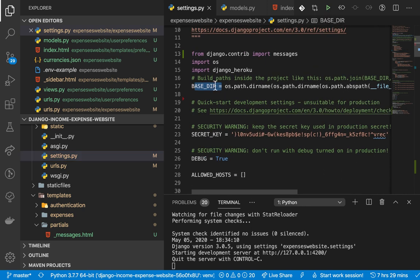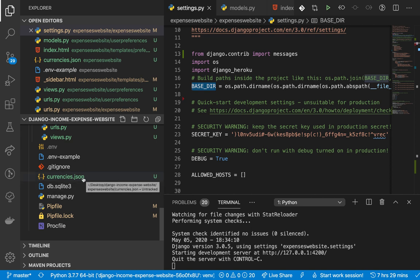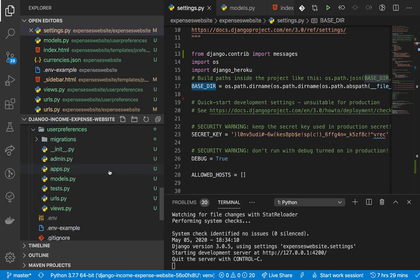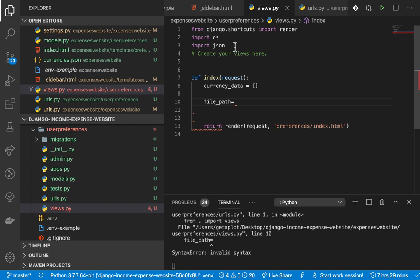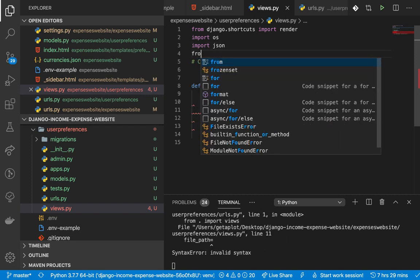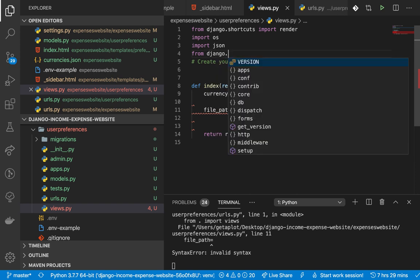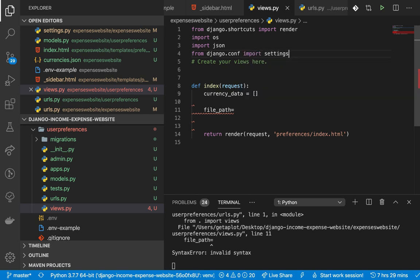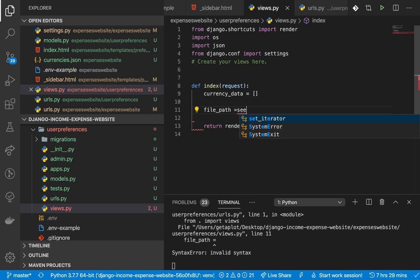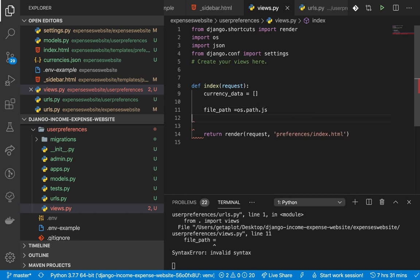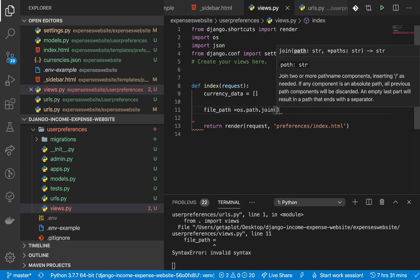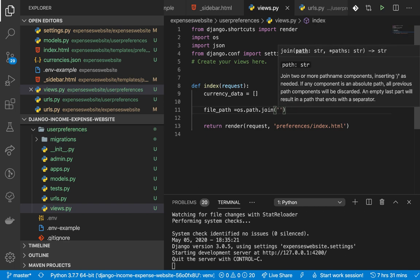We need to find the path to `currencies.json`. I'll create a variable called `file_path` equal to `os.path.join()`. I'll import settings by doing `from django.conf import settings`. Then `os.path.join()` takes two arguments - the folder and the file we want to join - and returns an absolute path to that file. So: `os.path.join(settings.BASE_DIR, 'currencies.json')`.